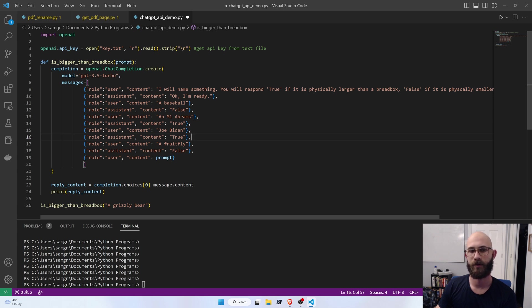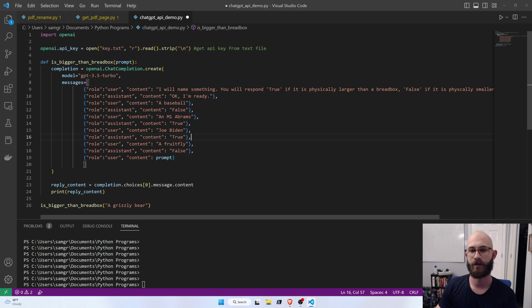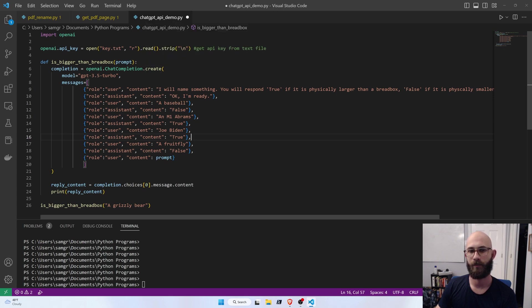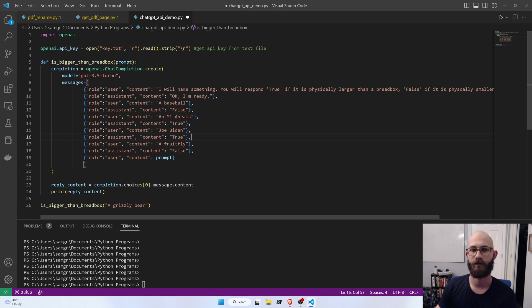Then we define our function. This one is called IsBiggerThanBreadBox, and it takes in a prompt. And then we create this ChatCompletion with the model GPT 3.5 Turbo, which is the latest version of ChatGPT.